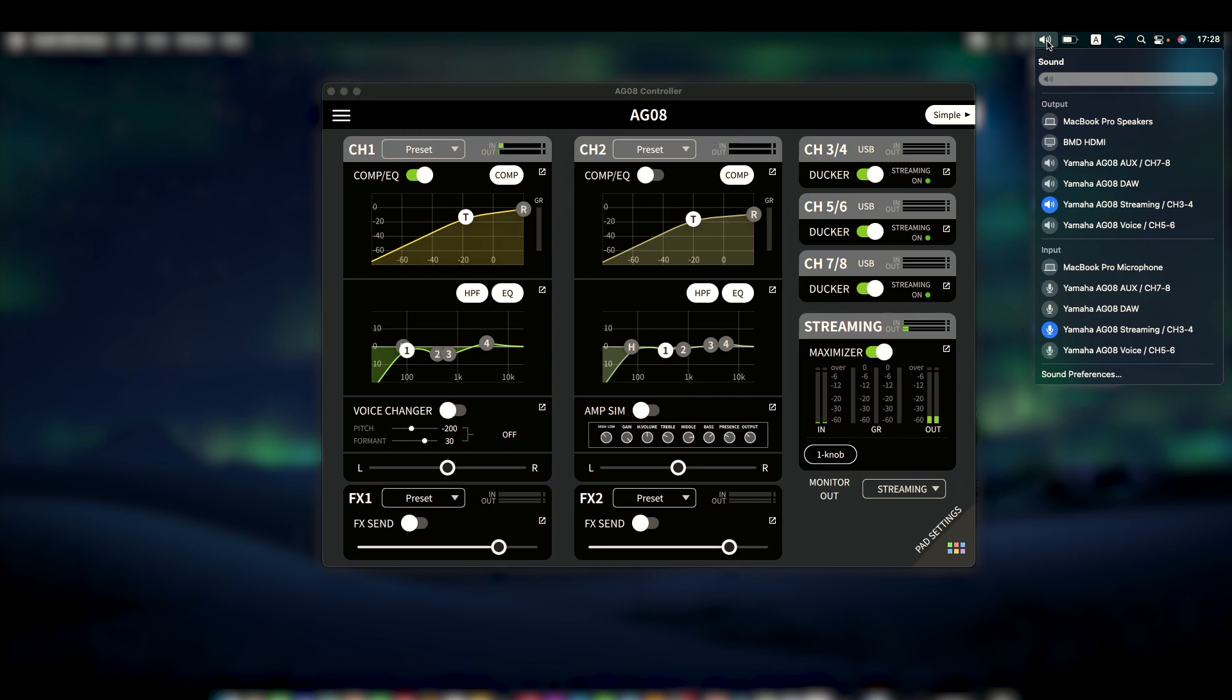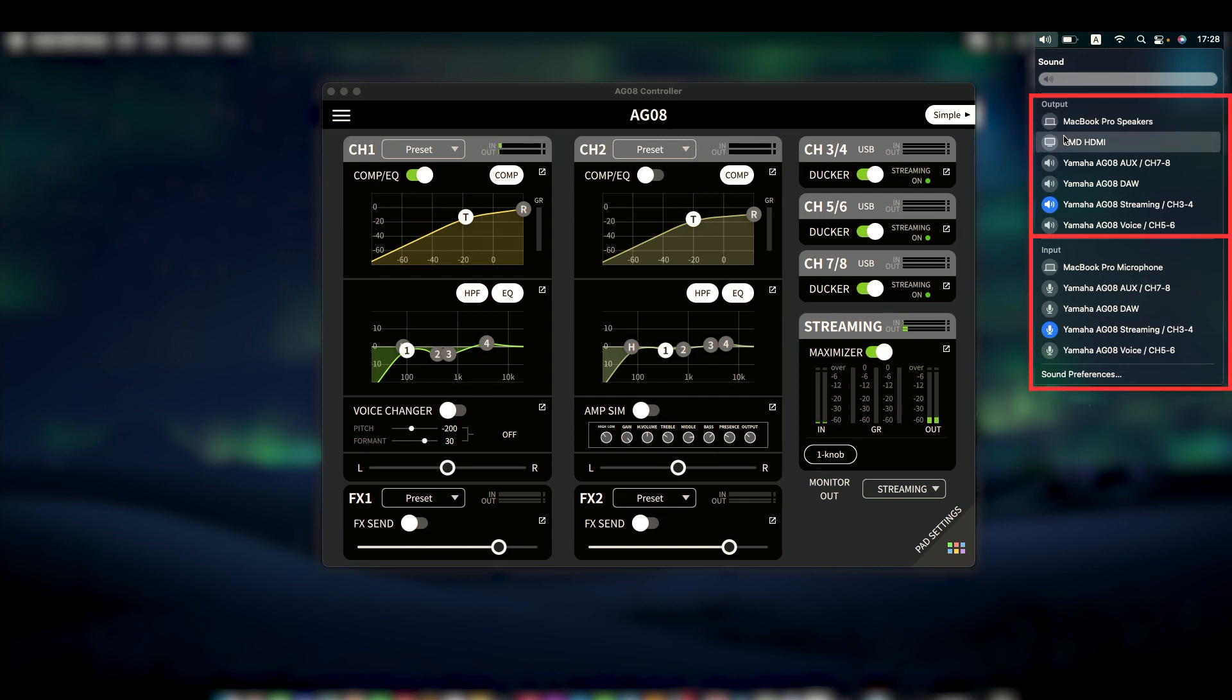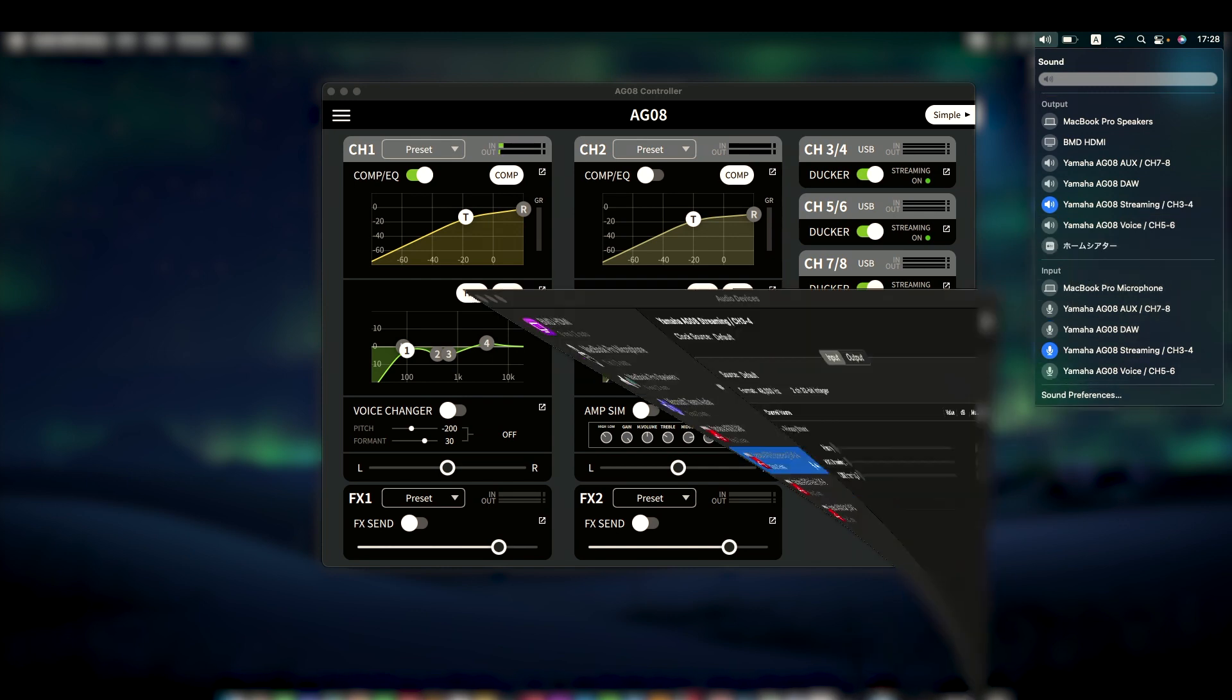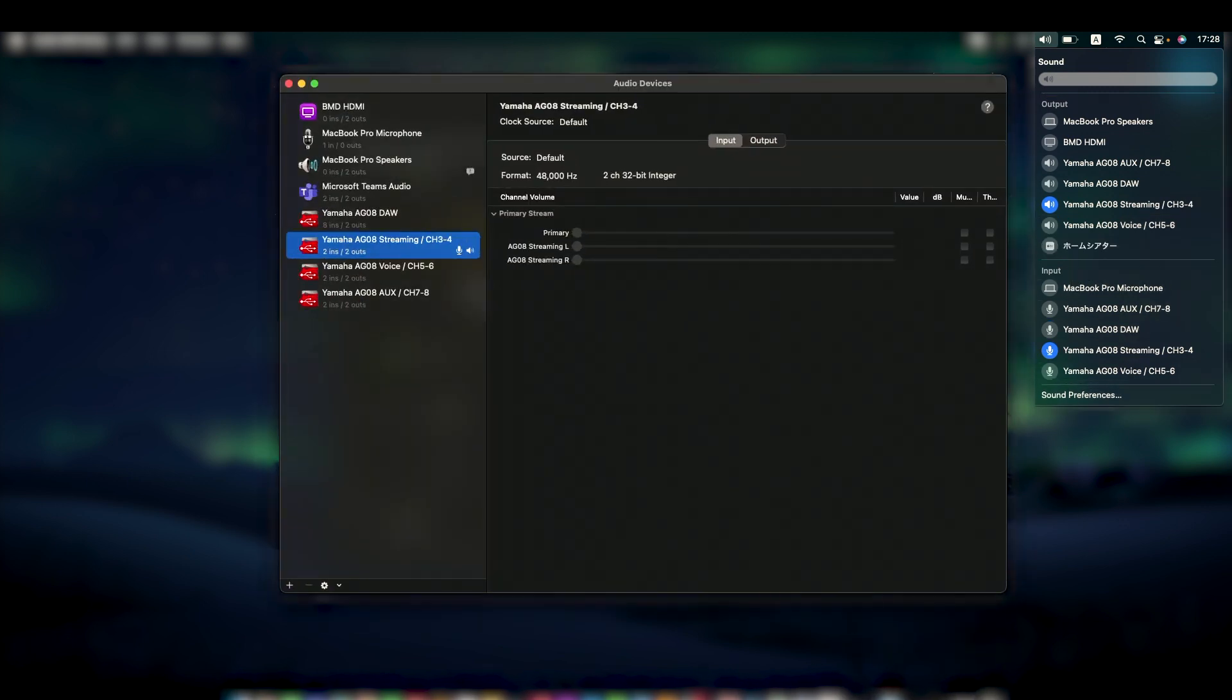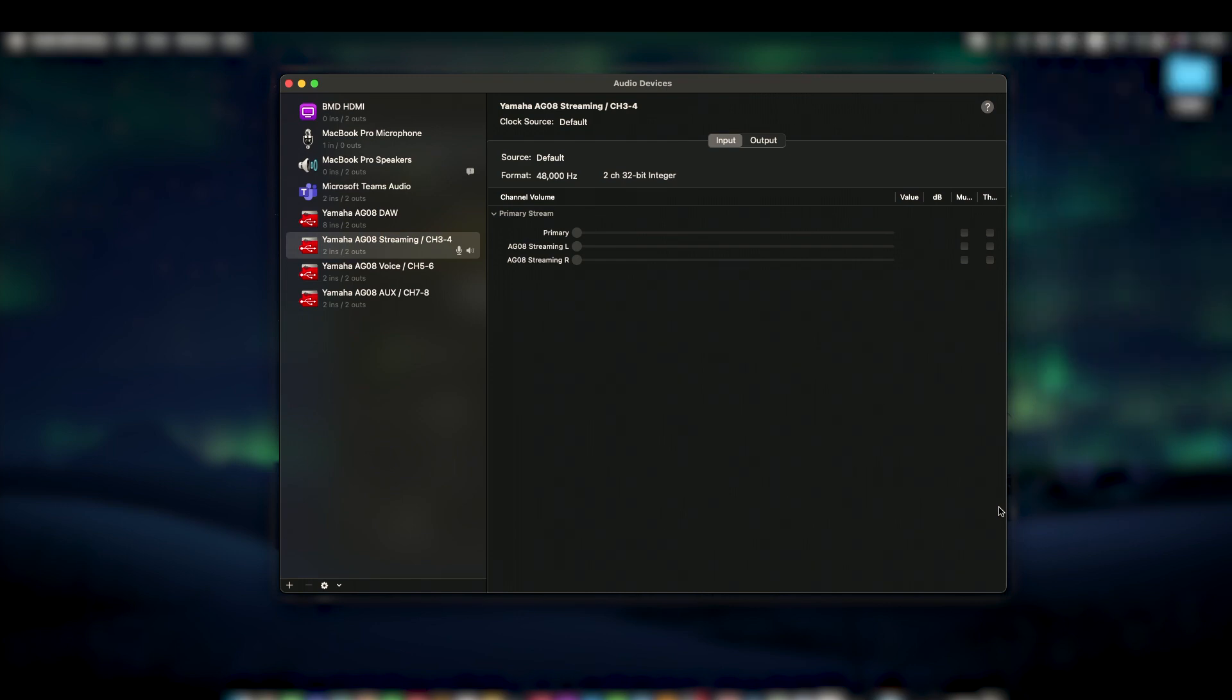This is because Mac OS more or less requires input and output audio drivers to be bundled and named together. And while we can select the inputs and outputs independently here, let's open Mac OS's audio MIDI setup so we can explore the AG08's versatility a little more easily. On the left, we can see all our Mac's audio drivers, including the four for the AG08.